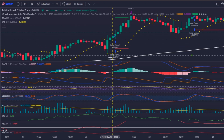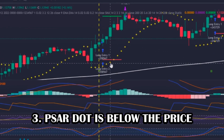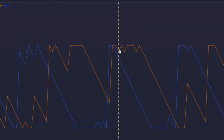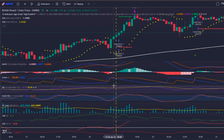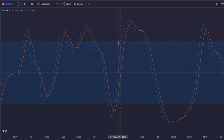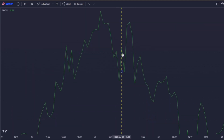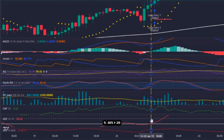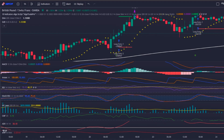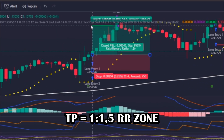It's done. For a valid long entry signal, first the MACD has to give a long signal. Then: the price has to be above the 200 EMA; the Parabolic SAR dots have to be below the price; the Aroon upper line (orange) has to be above the lower line (blue); the RSI (purple) has to be above its moving average (yellow); the Stochastic K line (blue) has to be above the D line (orange); the volume bar has to be above its moving average; the Chaikin Money Flow has to be above zero; and the ADX value has to be greater than 20. If all conditions are met, the bot opens a long position with a stop loss of 2× the ATR pip value and a take profit at a 1-to-1.5 risk-reward ratio.